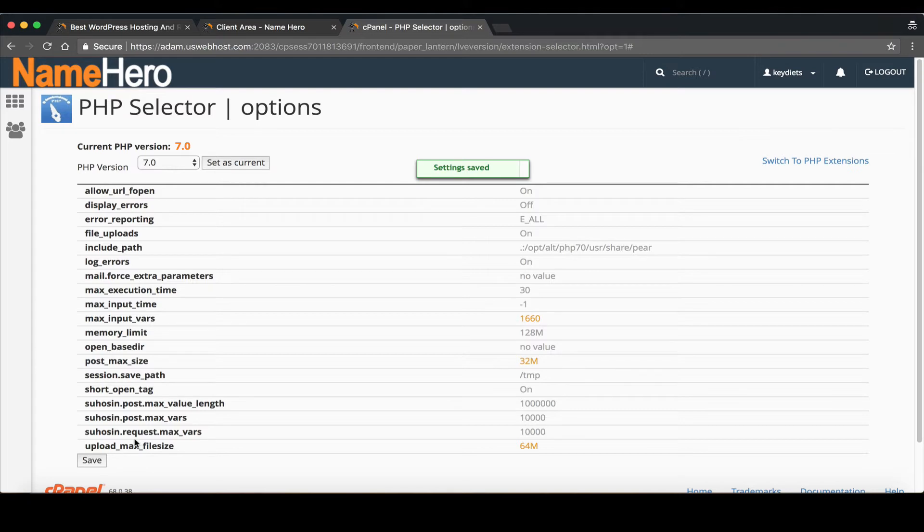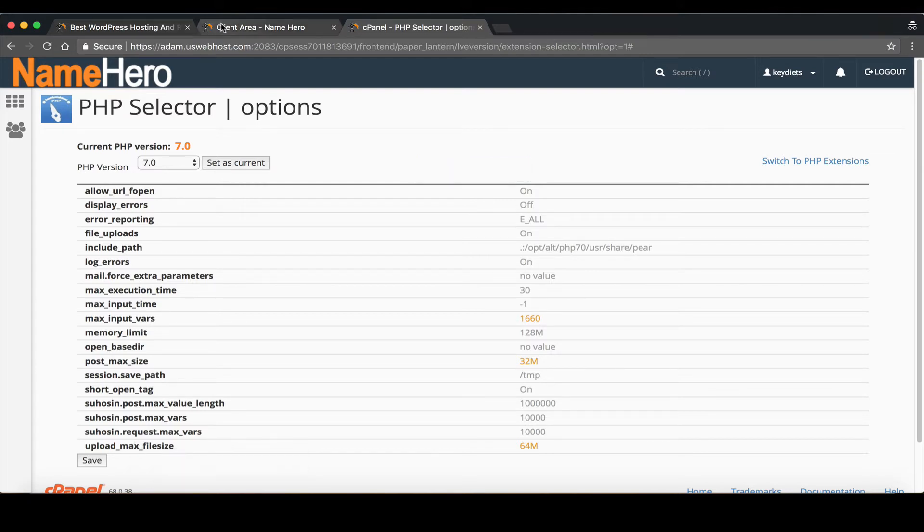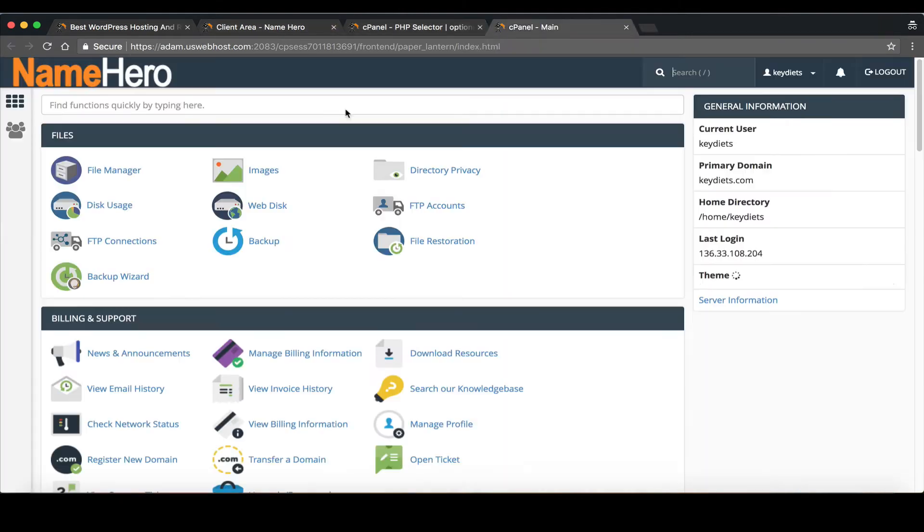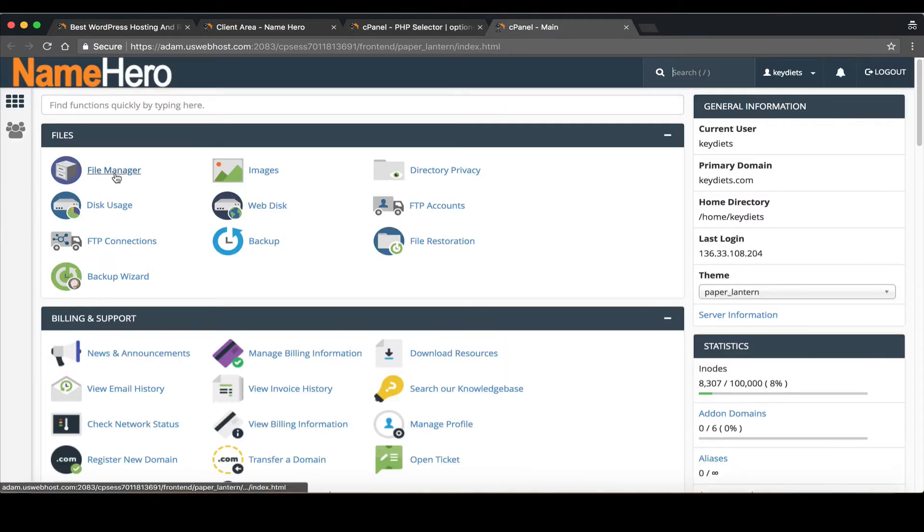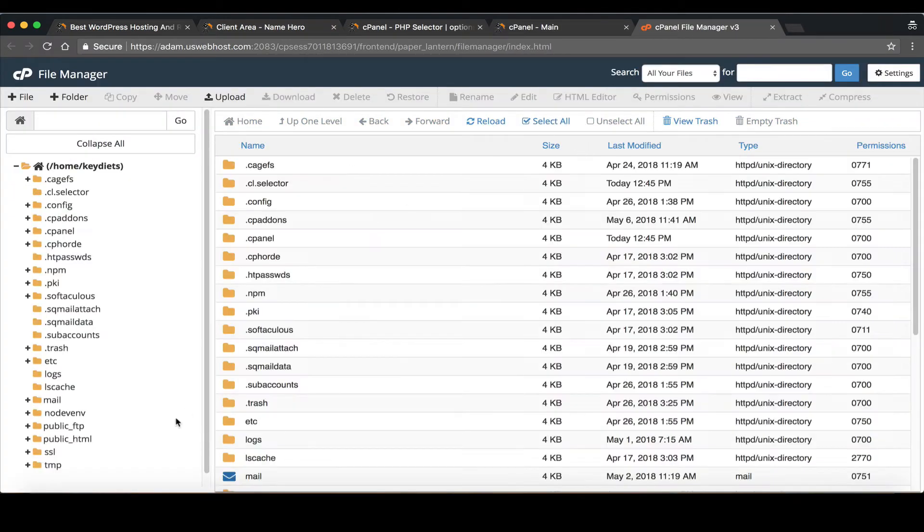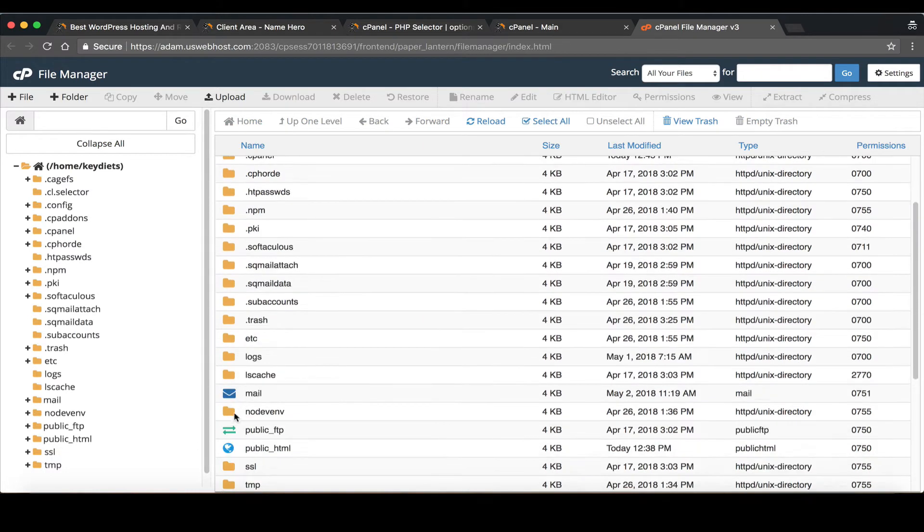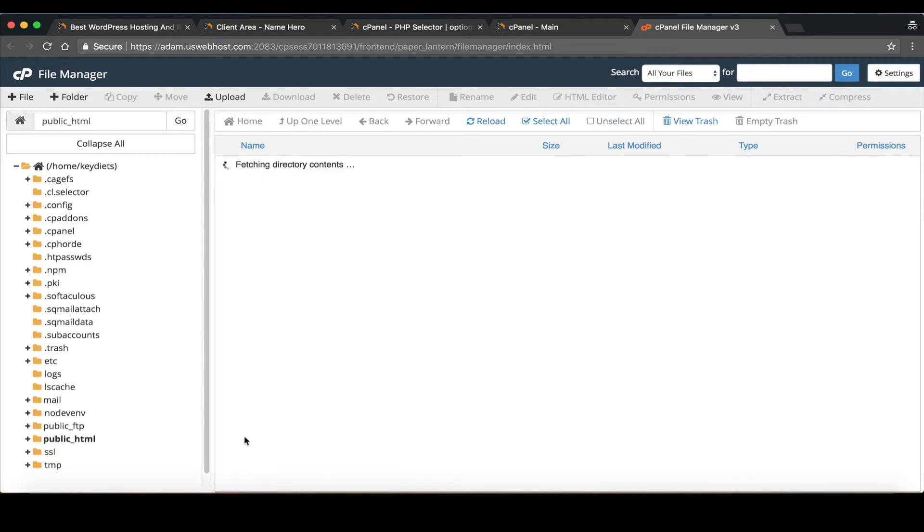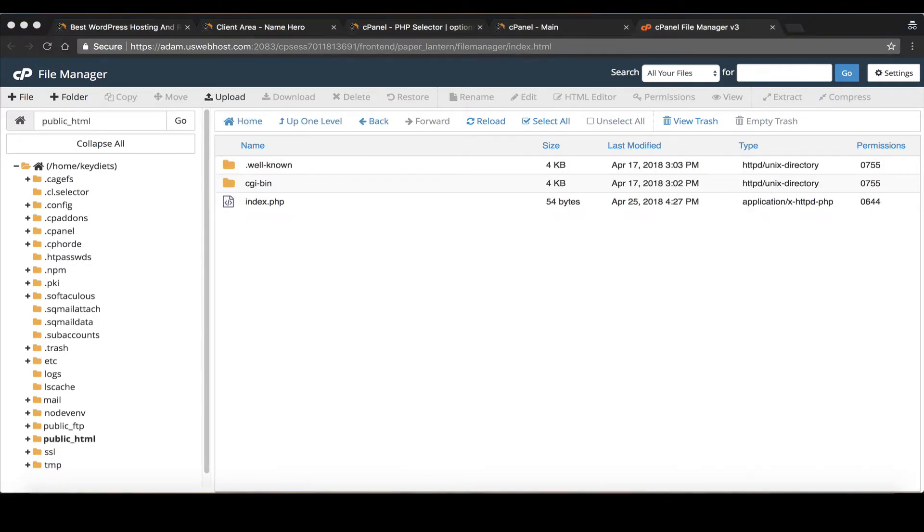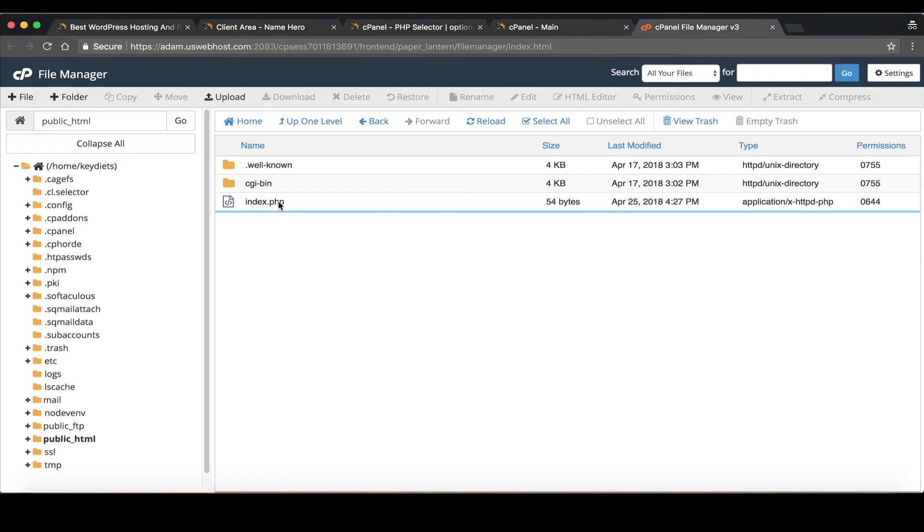And that's all you have to do. Now to make sure these settings took what I like to do is go back into the home page of cPanel and go to file manager and then go into your public HTML and create a PHP info file. I'll put a link to this code on my video as well if you're watching on YouTube.